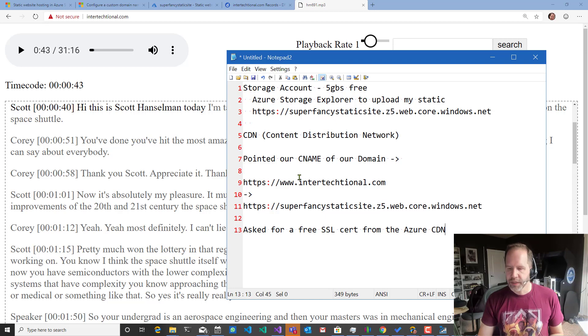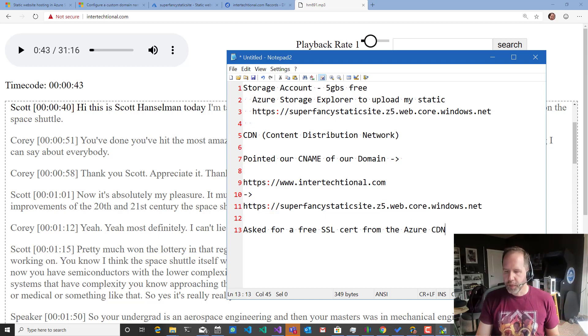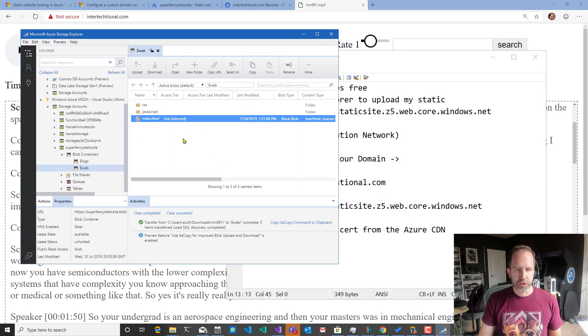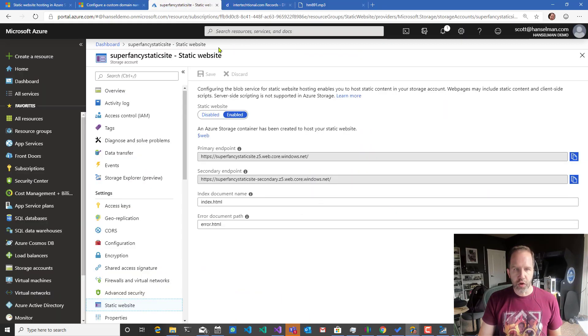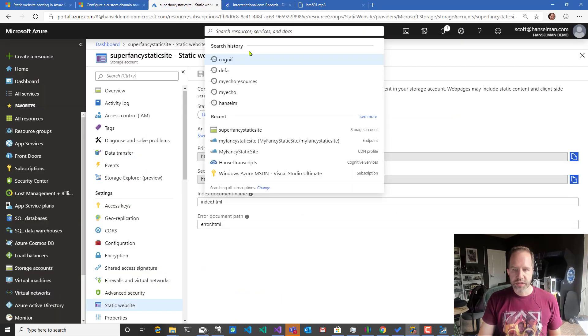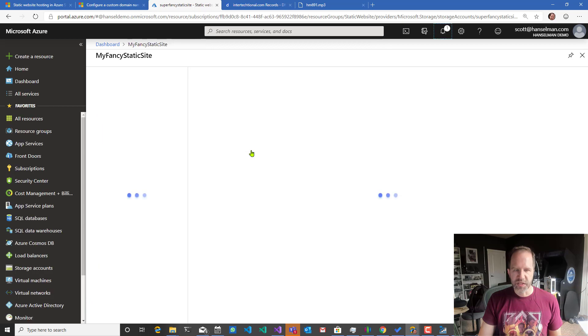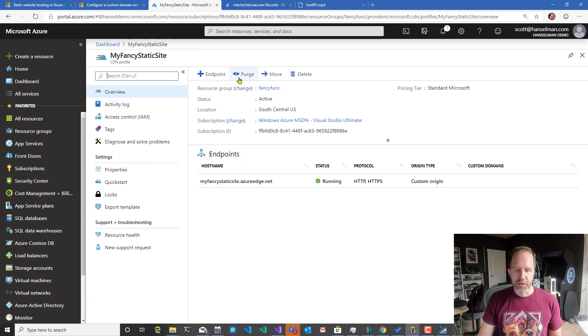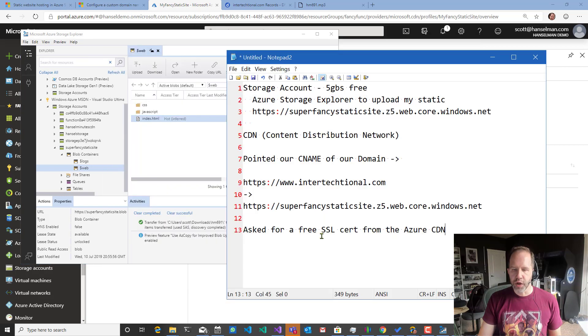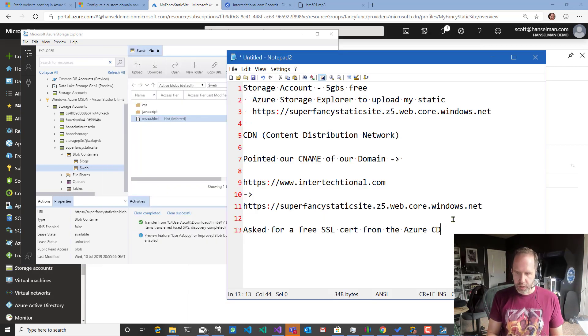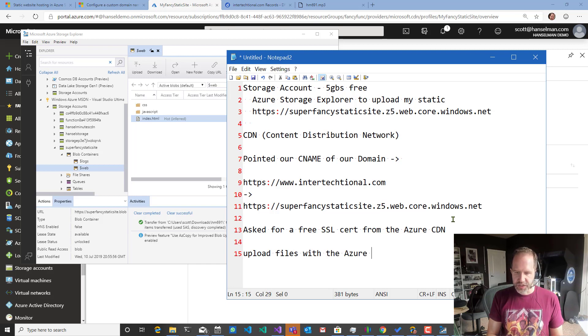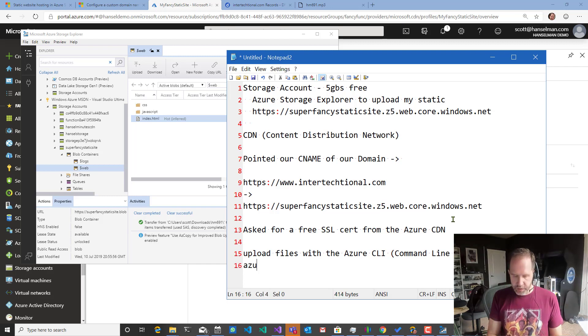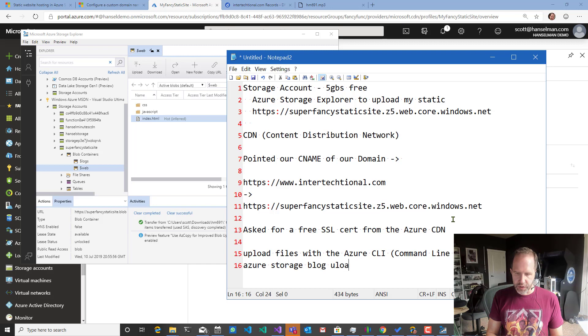Now here, I'm just dragging files directly into the storage explorer. And then I would go over into my CDN for my static site. And I would say purge. But I could also use, if I wanted, a couple of other things. I could upload files with the Azure CLI. CLI means command line interface. So I could say Azure storage blob, upload, etc. And there's a whole little command line that you could go and do.